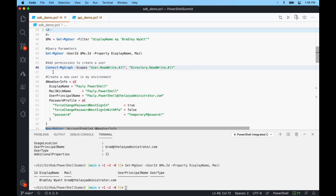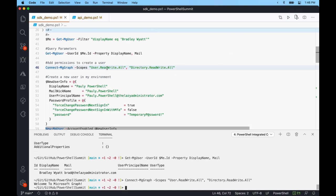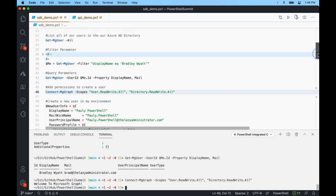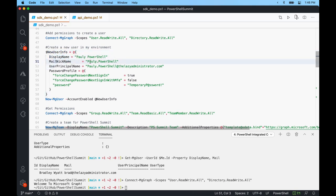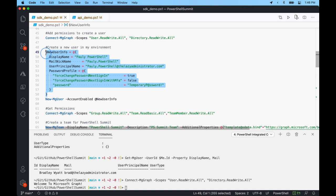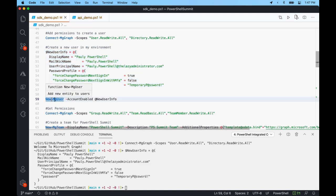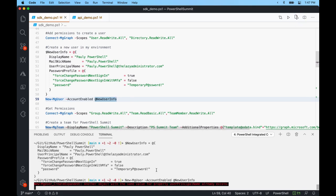For our next demo, I want to add more permissions. I'll connect-mggraph again with user.readwrite.all and directory.readwrite.all — because this time I want to actually create a new user. I have a splat with the new user info: display name Paulie PowerShell, mail nickname Paulie.PowerShell, user principal name Paulie.PowerShell@thelazyadministrator.com, and a password profile with force change password at next sign-in set to true and a temporary password.